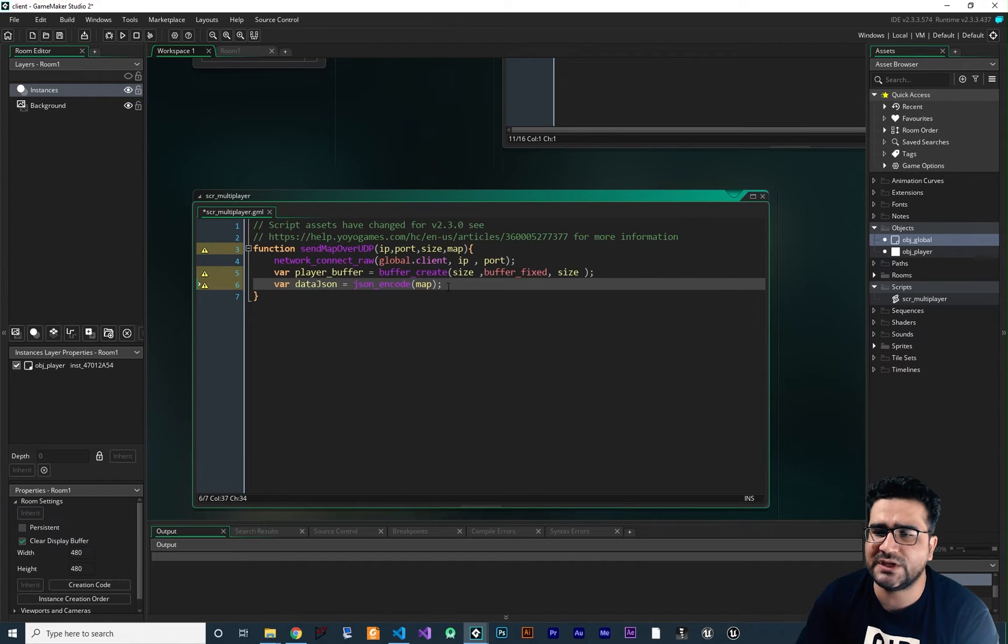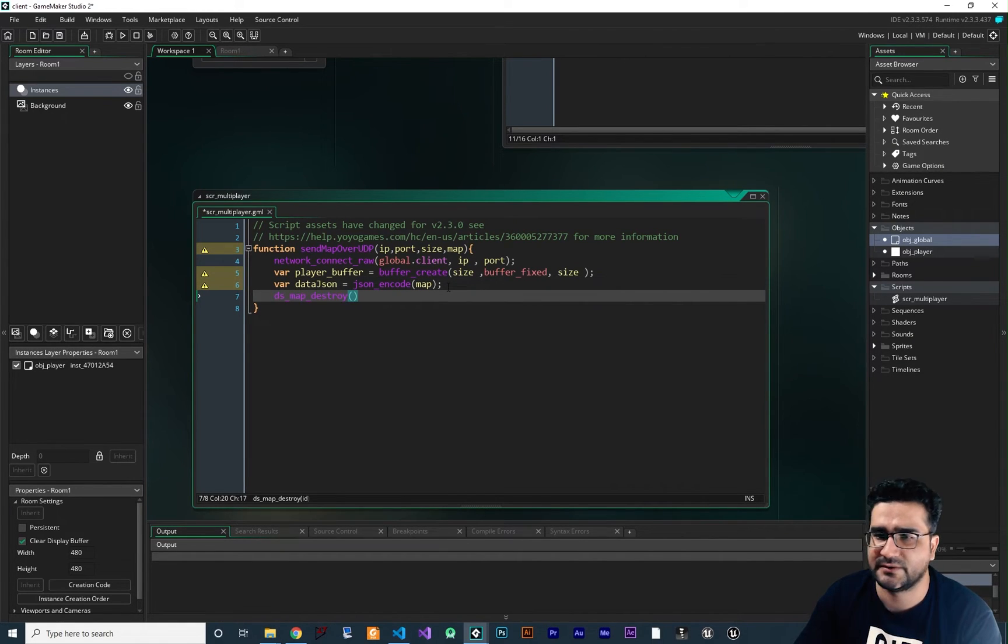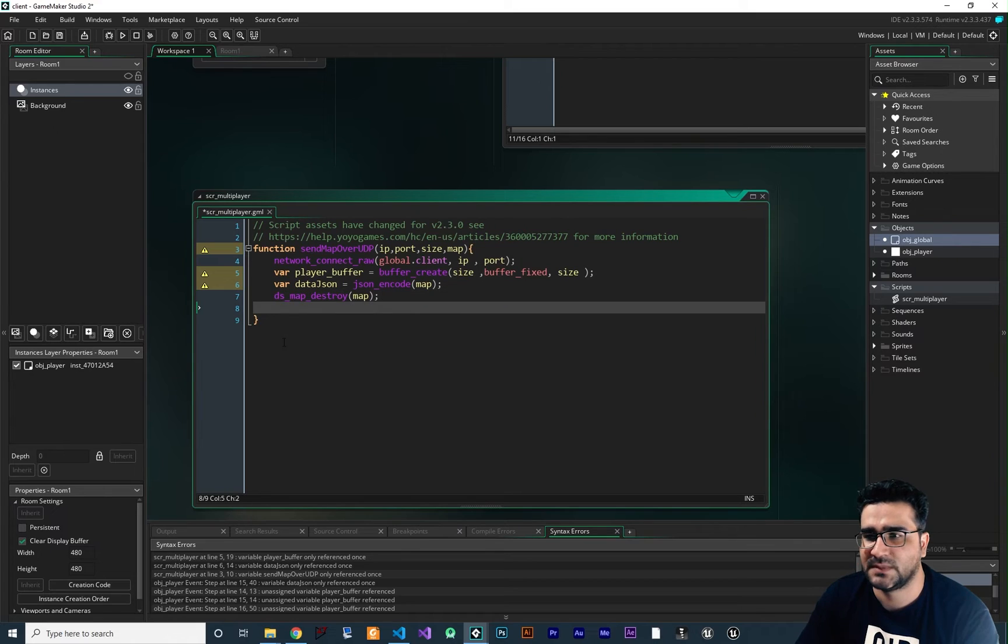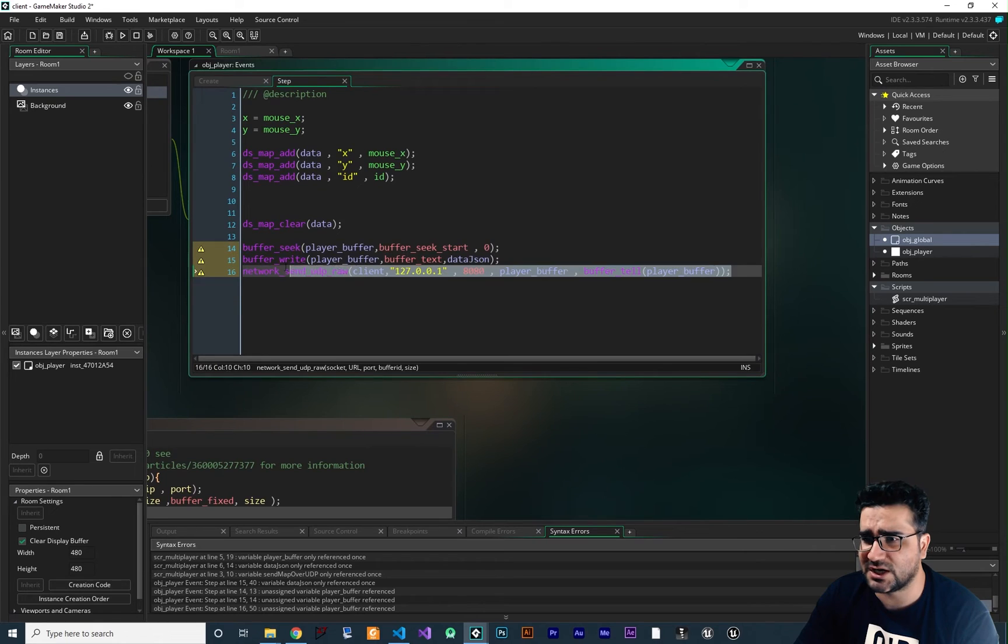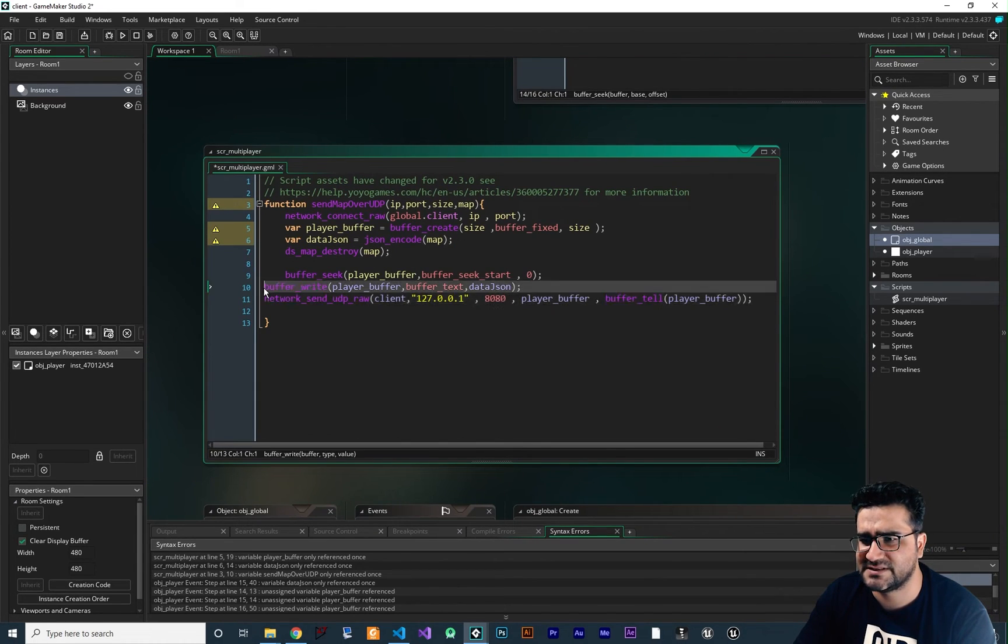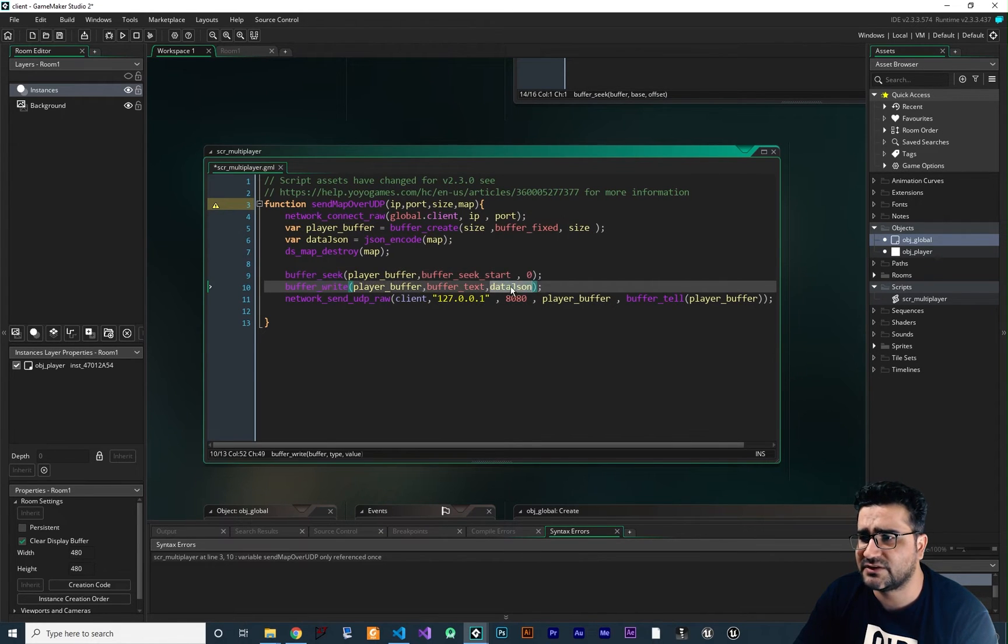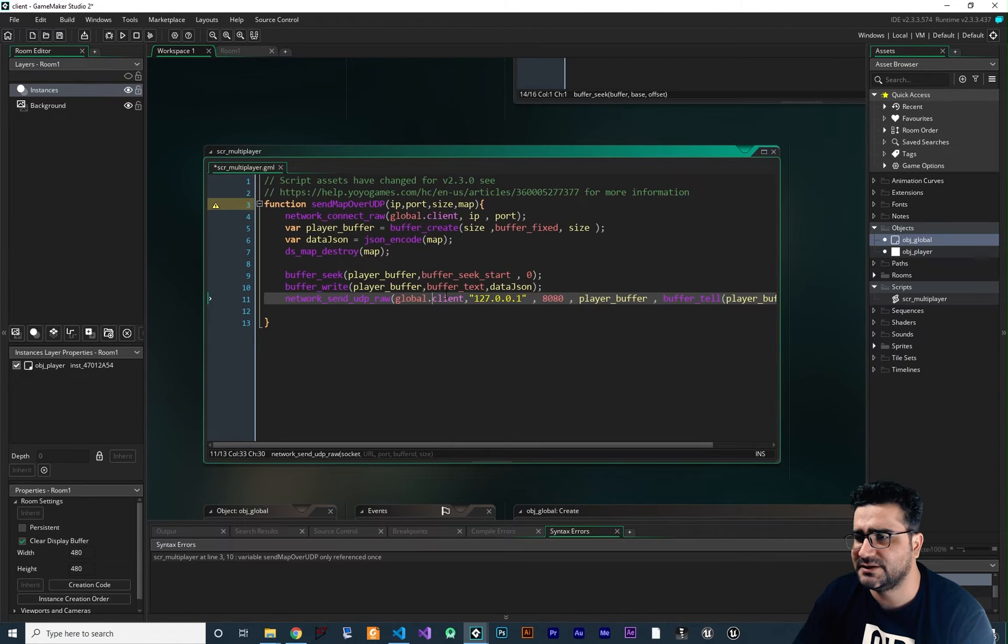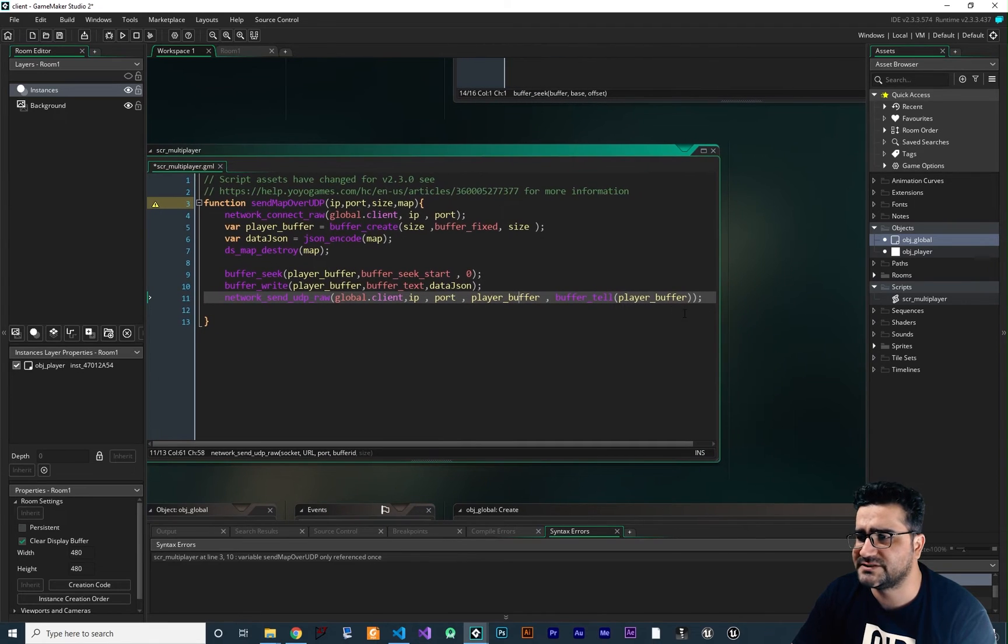So now we can delete this map. So we say ds_map_destroy. And let's just give it the ID of this map. So with this, we won't have any optimization problem. And now that we have the data that we want to send, we can send it. So let's just cut these three lines in here and paste it in here. Let's just indent these two lines. The buffer is okay. player_buffer, everything is okay, I think. data_JSON is okay. This client should be changed to this global.client. So let's just make it global in here. We have the IP, so let's just change this to IP. Change this to port. player_buffer is okay. Everything is okay. So with this function, we should be able to send data to our server.